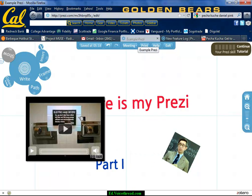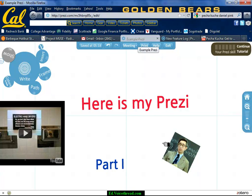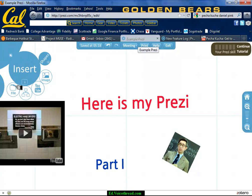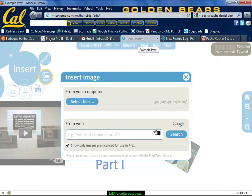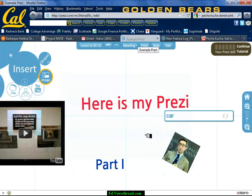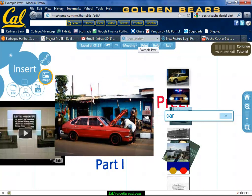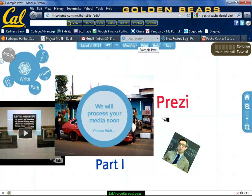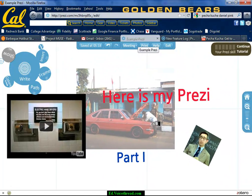So now I've gone over how to create and upload images. You can also find an image by doing a Google search right within Prezi. For example, let's say I wanted a car — do a search, it downloads car images, pick one, and hit okay. That's a really quick way to add an image.